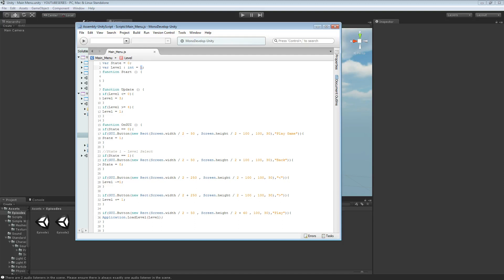You can actually change it so your levels might actually start on level 5. You can set this to 5 and change these variables so that this variable is always 1 below your minimum. So if you want it to be 1, this will be 0. If you want it to be 2, this will be 1. And this is always 1 above what you want. So if you want to do it 5 to 10, this will be 11, this will be 4. Then this would change to your maximum, and this would be 1 more than whatever that is, and 1 less than whatever this is. Hopefully that makes a bit of sense.